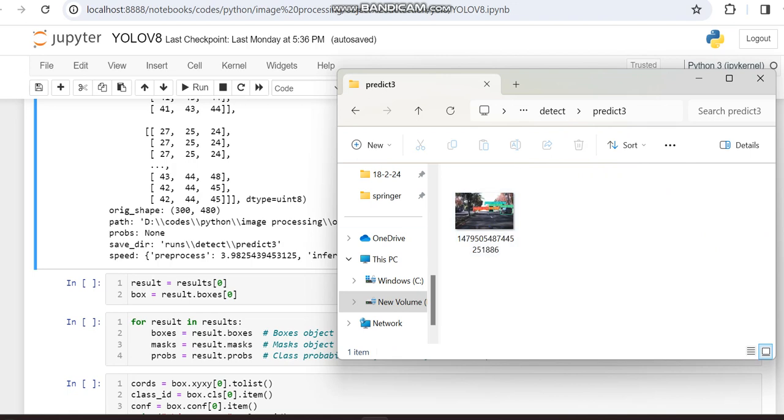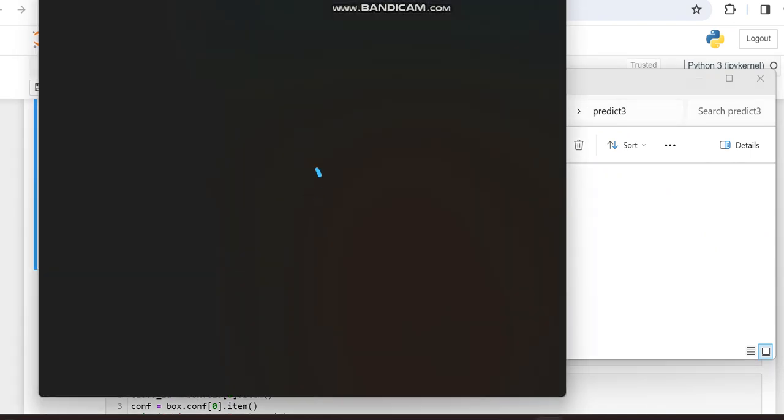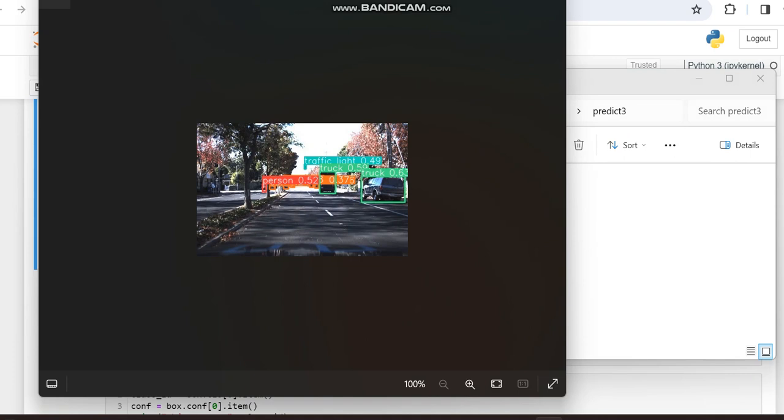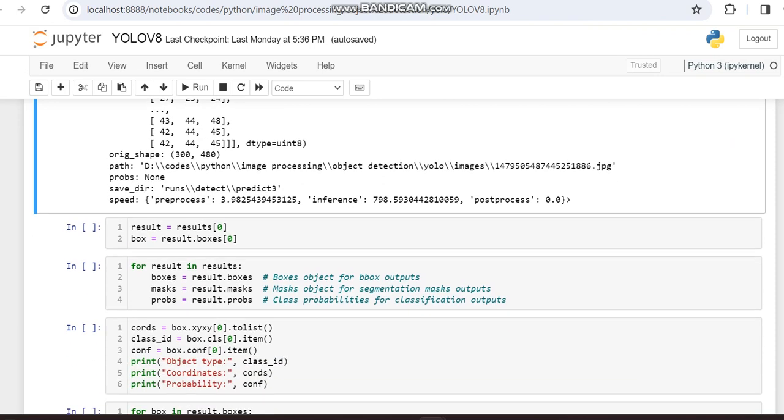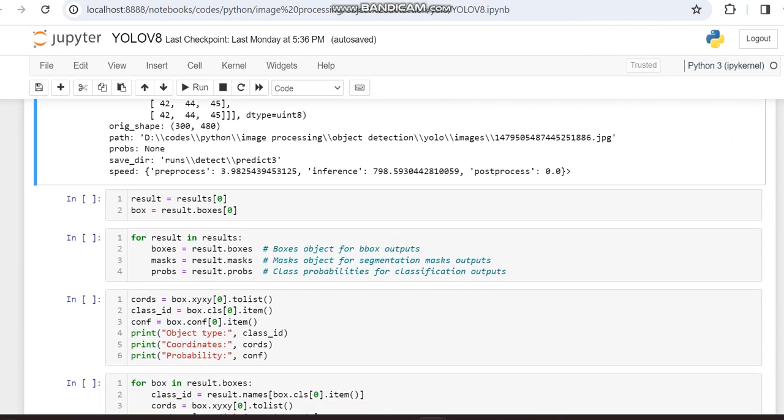So runs/predict. The output of the image is getting saved into the system also. Already we get this as output, but it also gets saved in our folder.